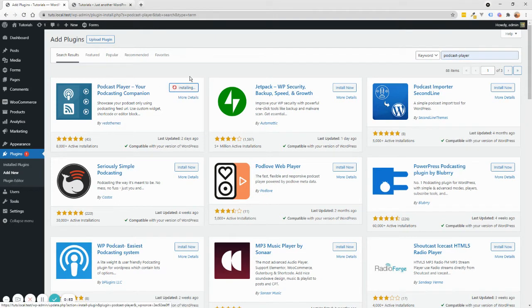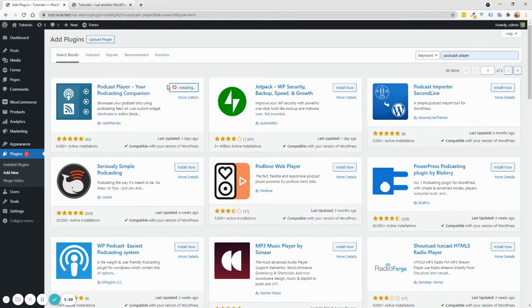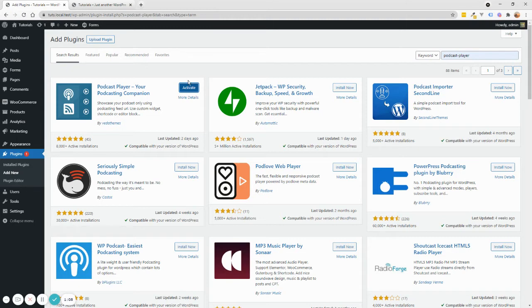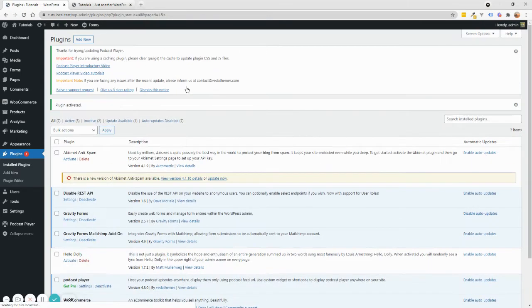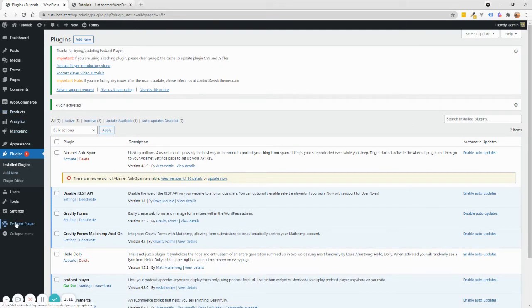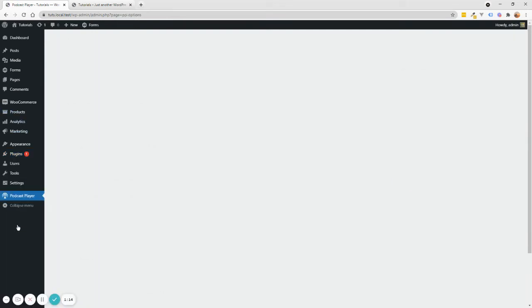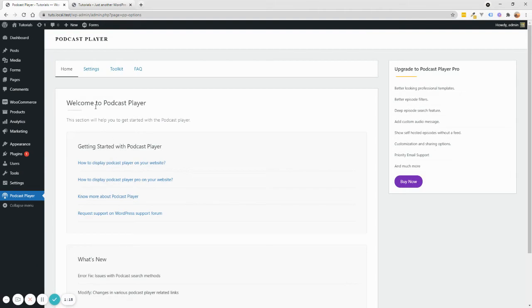And once it's installed, we'll simply just click activate. And by activating this, you'll make this kind of widget available across your website so you can add your podcast to any pages. So click activate right now. Once this is activated, I'm just going to go and click here. You'll see this new item called Podcast Player. So you can go into settings.